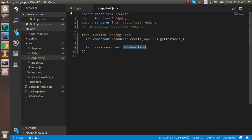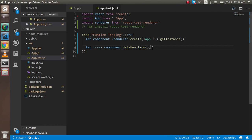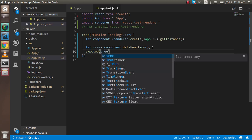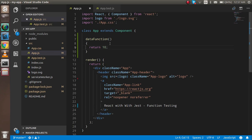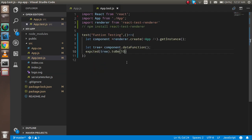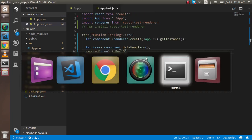There was a spelling mistake — let me fix that. Now I'm going to write the expect function: `expect(tree).toBe(10)`. The `toBe` value should match the output of the function, which is 10 because the data function returns 10. We can also pass parameters to get data through the function.